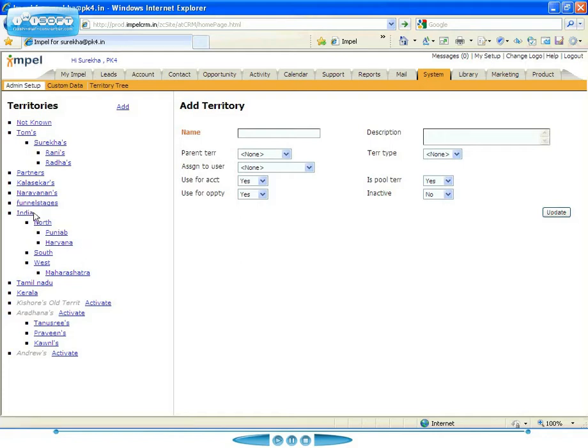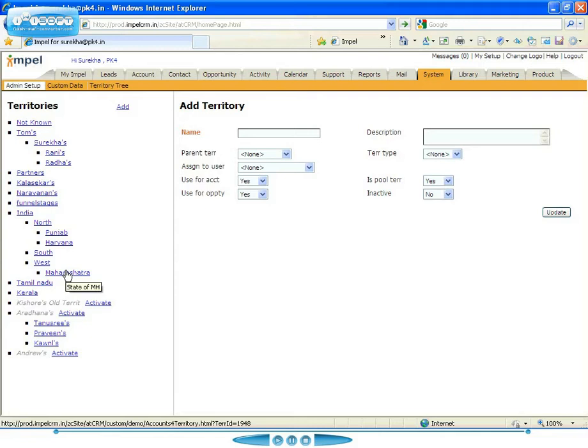And whoever is in charge of India will have access to all of the accounts that are in North, South, West and whatever other territories that I may set up. So this is the tree structure that you can have access to.